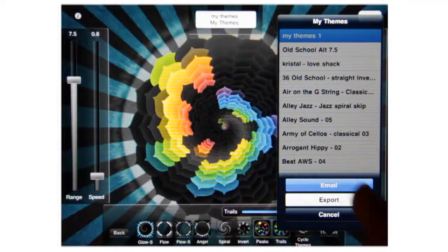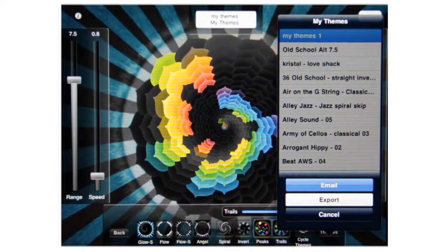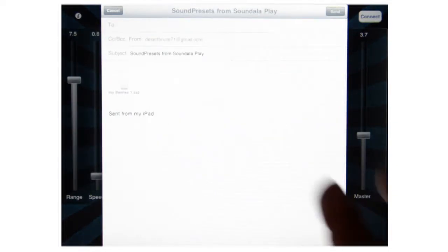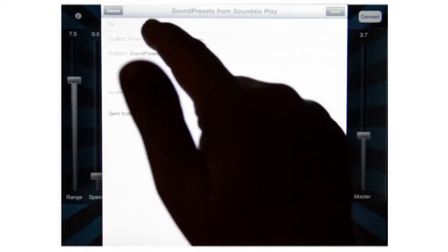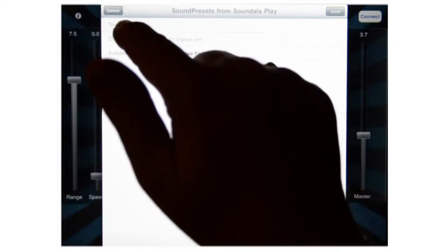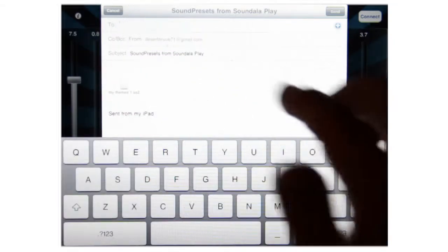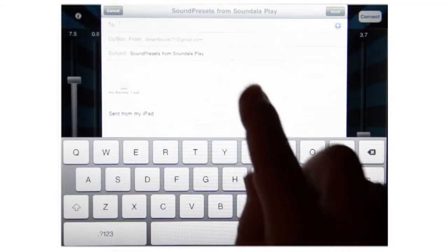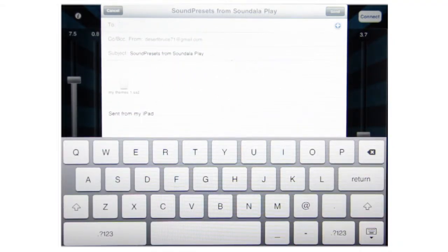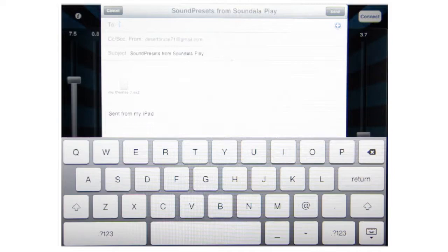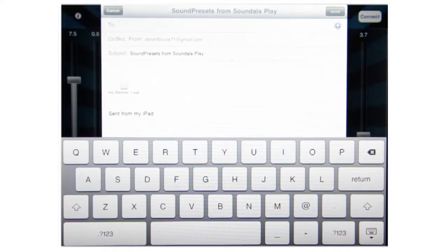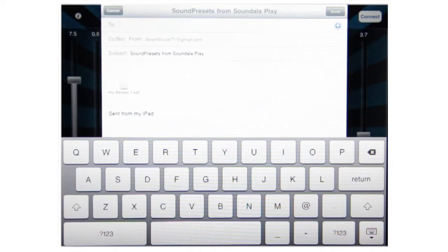So you tap email, and that immediately launches you into your email program. You type in the name of who you wanted to go to, and then you send it. You can send it to yourself if you want to post it somewhere, or you can send it to a friend if they also have the app.